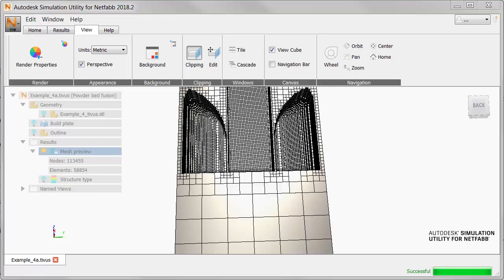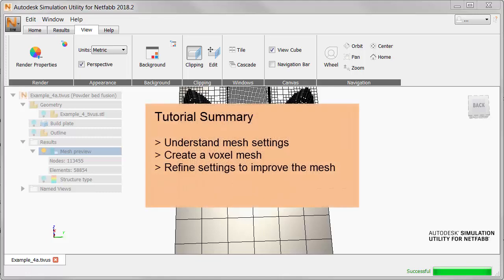In summary, in this tutorial we learned to understand voxel mesh settings. We created a voxel mesh, examined it, and adjusted the settings to make a mesh that's more suitable for analysis.